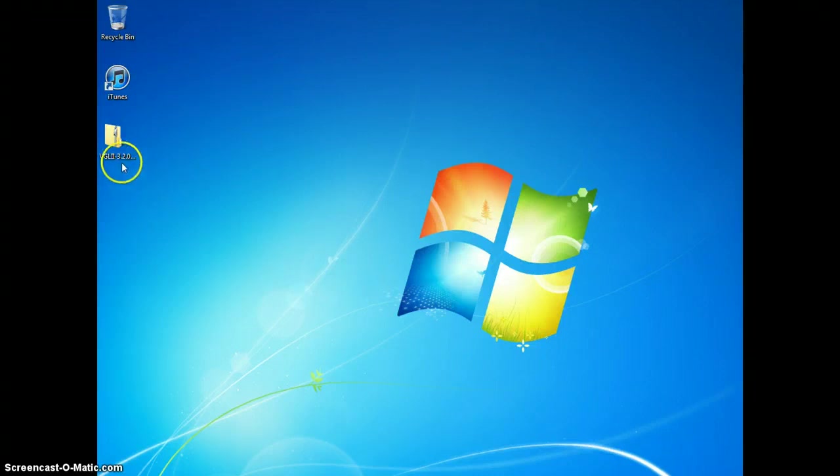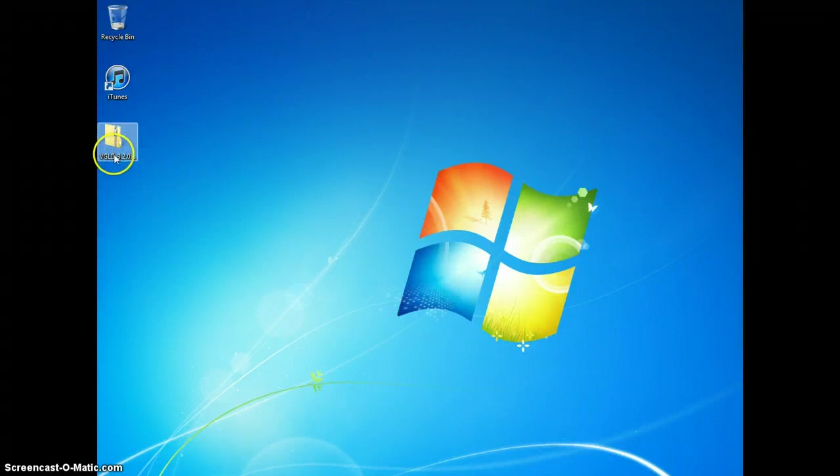That's very simple on a Mac. You simply double click on it and the unzipped folder will appear on top of the zipped one.